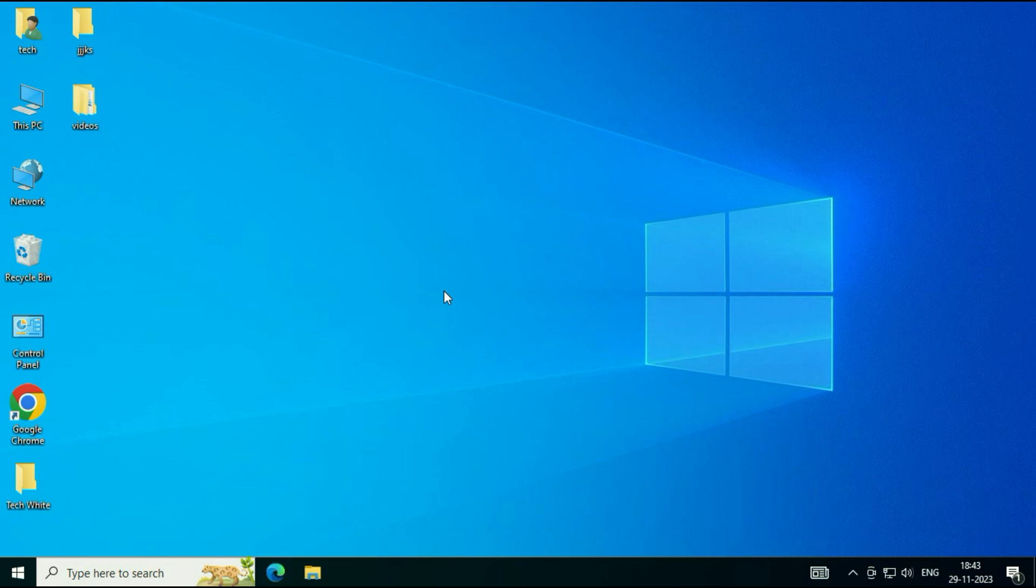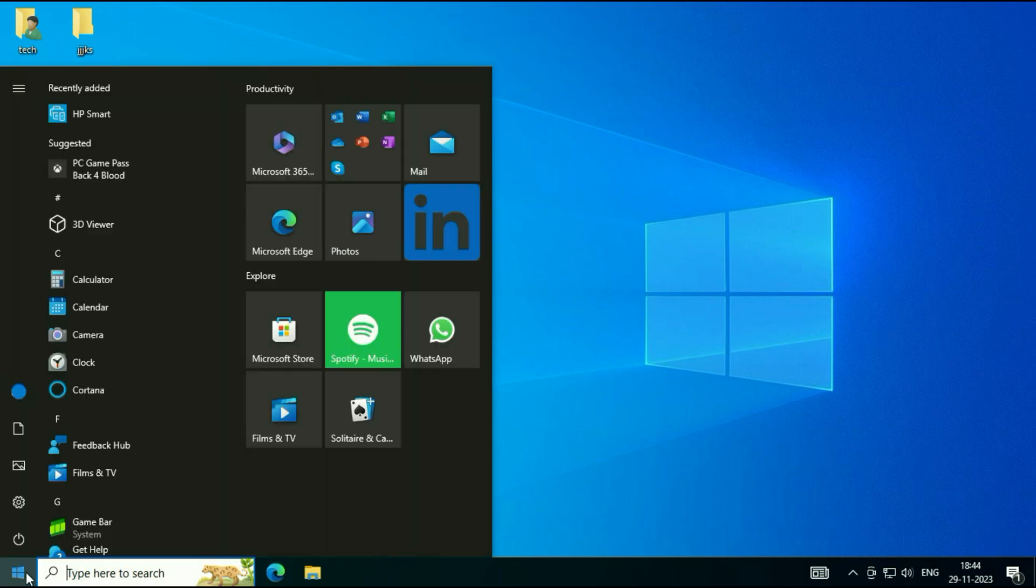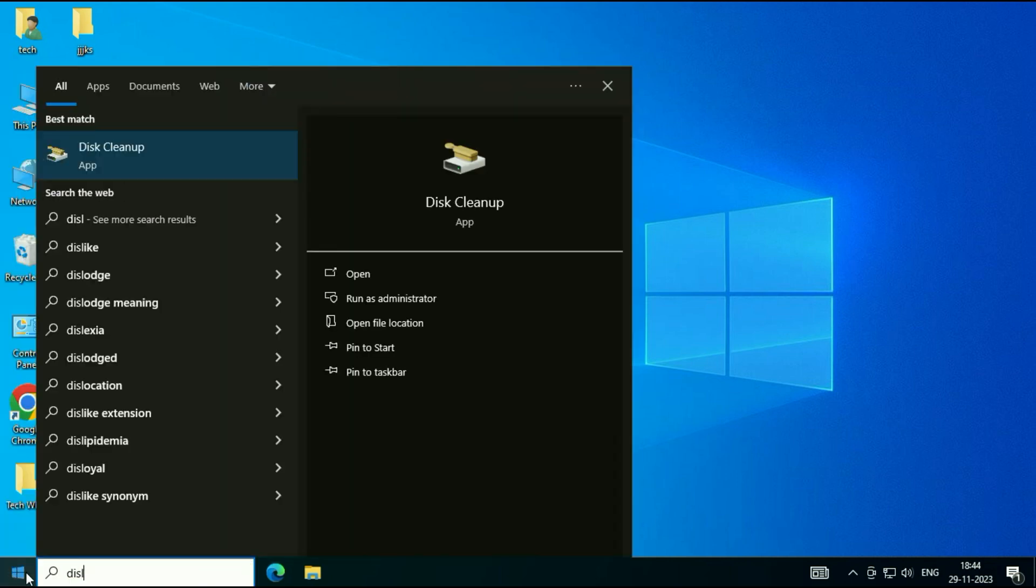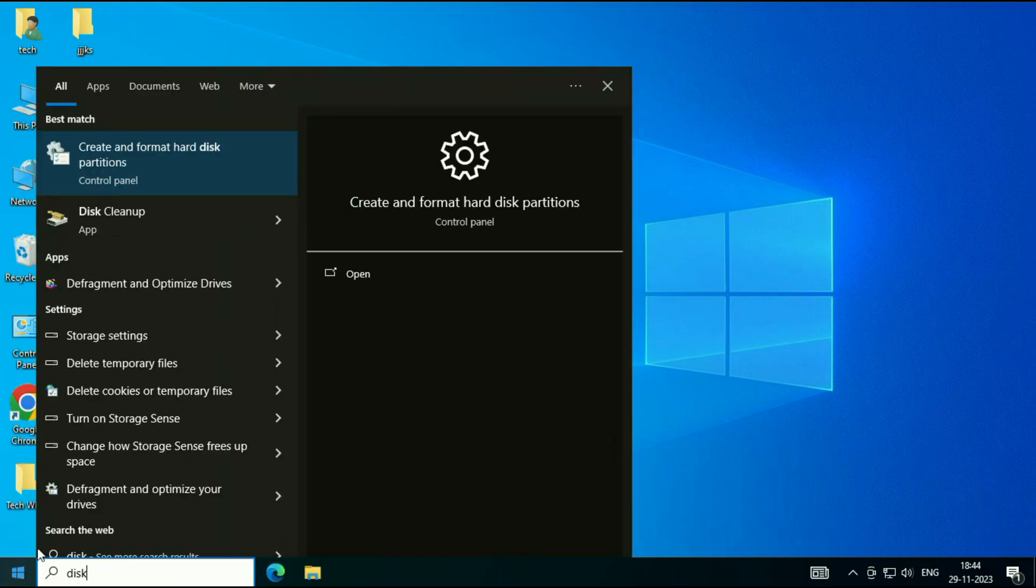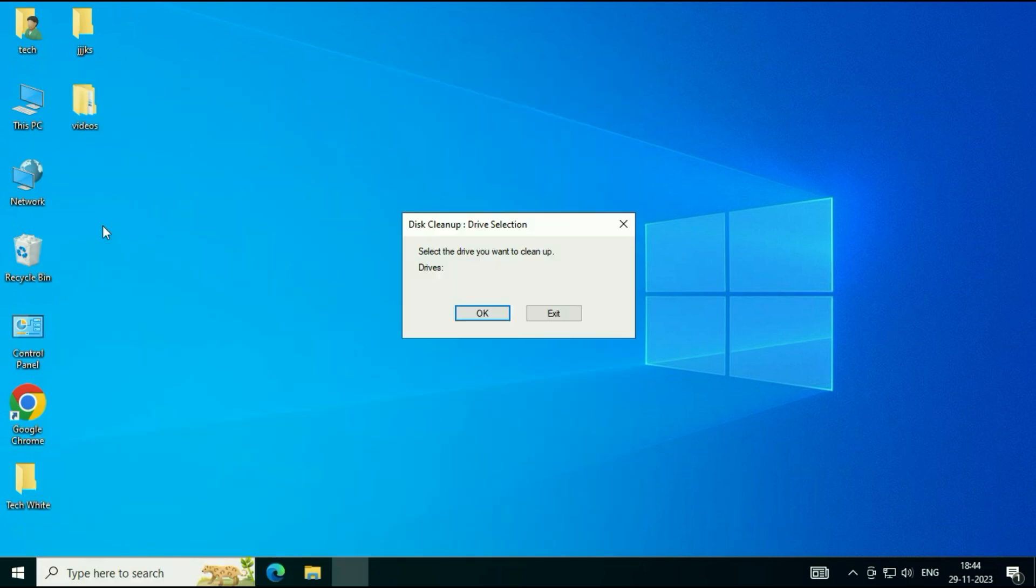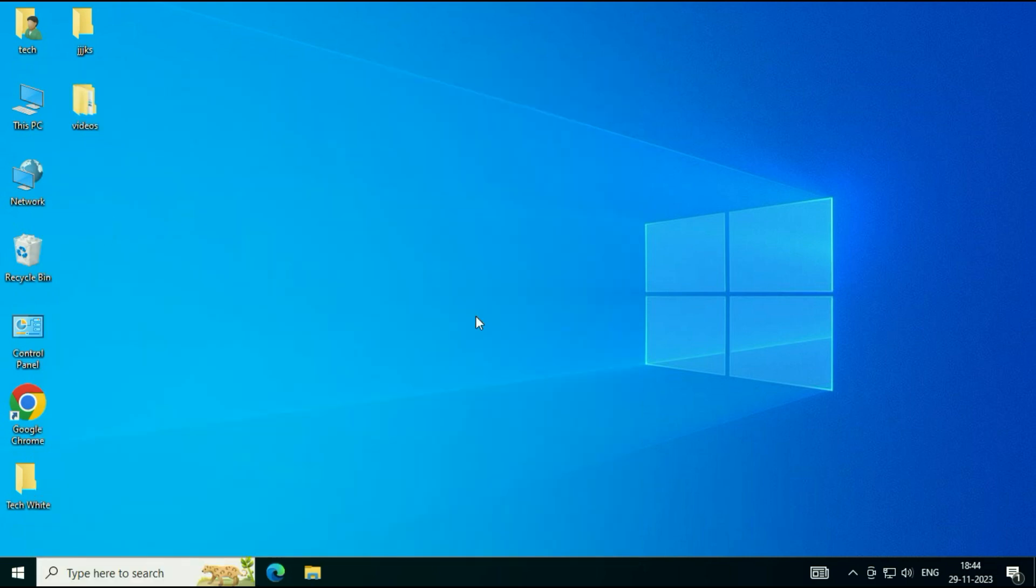Now, move on to our final step. Delete all the temporary or junk files from your system. For that, again, click on the Windows icon and type 'disk cleanup.' Click on this option, Disk Cleanup. Click on OK.